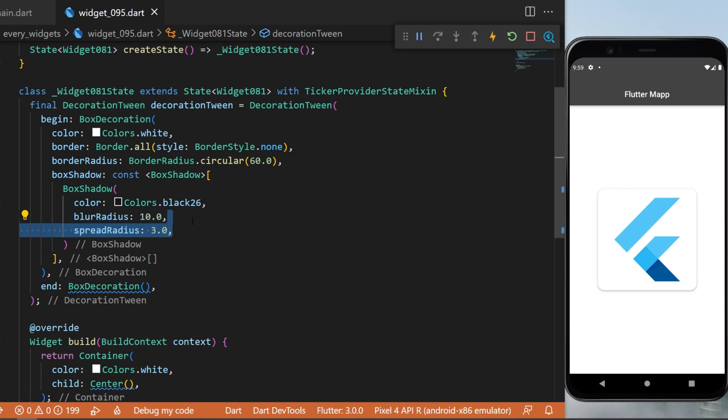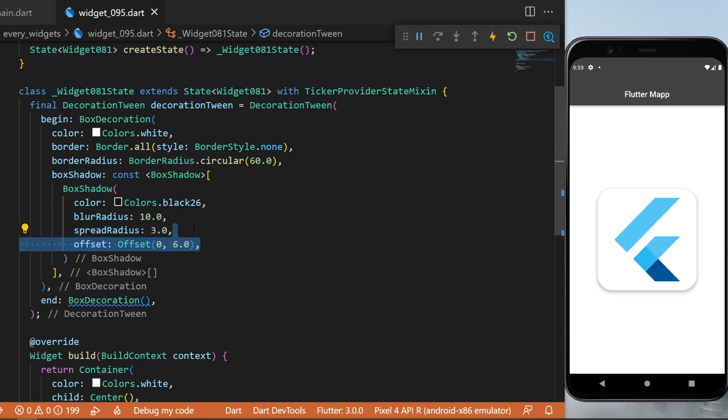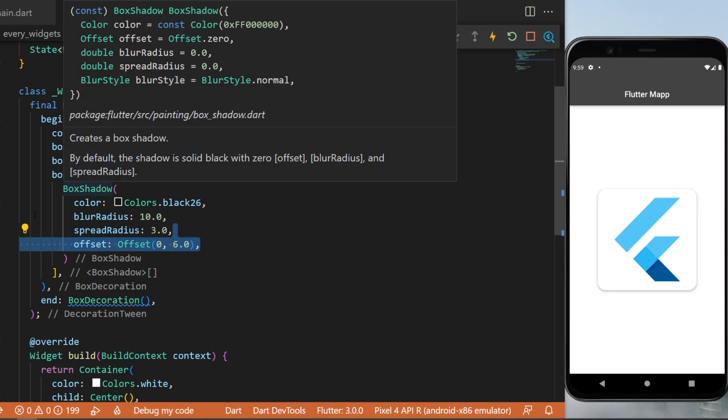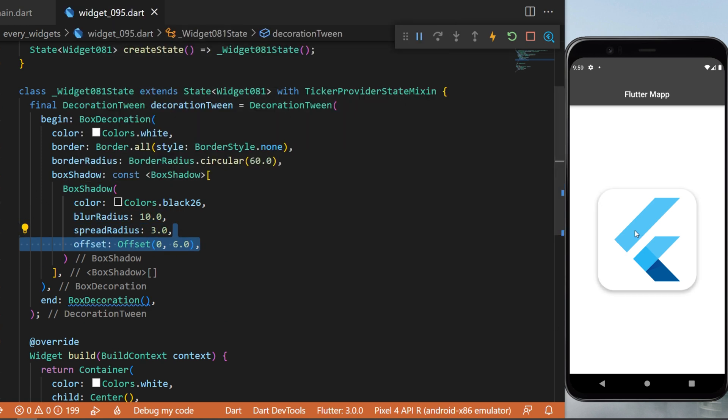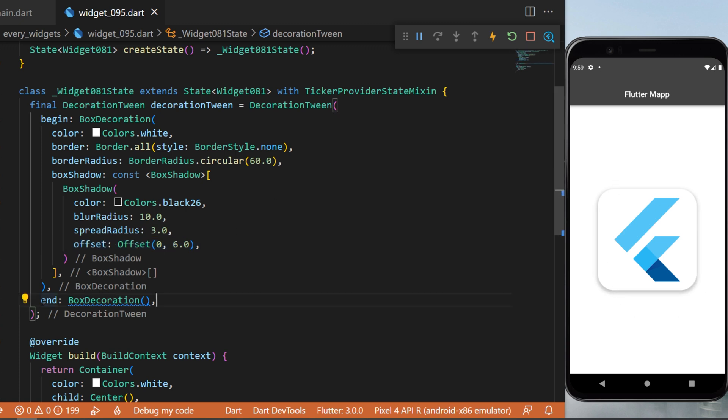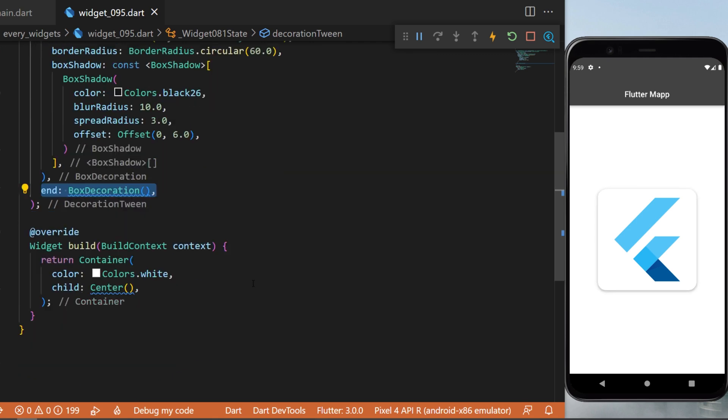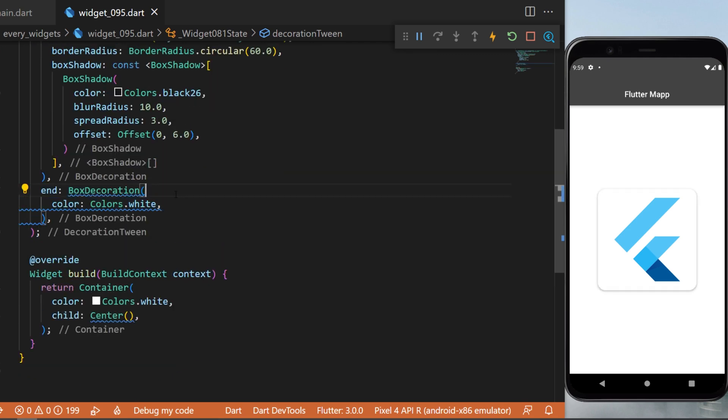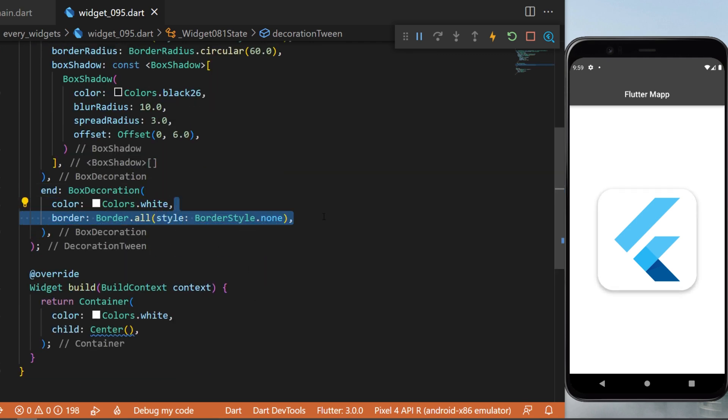So this first one is this animation right now with the shadow. And now we will create the other one that has nothing. So the end animation will be a box decoration - the color white, the border will be border style dot none, and the border radius will be zero.